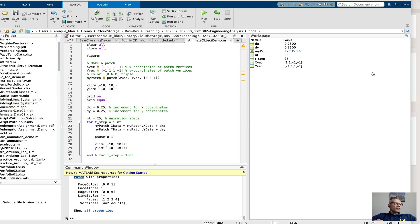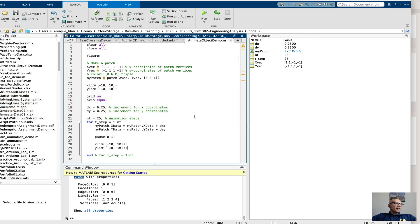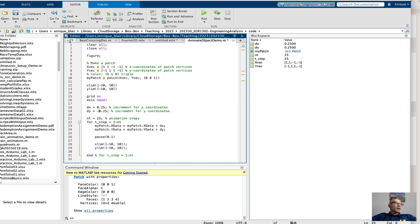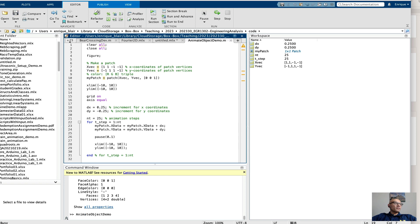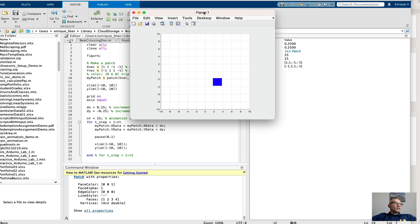Another thing to think about here is that if I want the square to move in a different direction, I can choose a different increment. Say I'll make this move down, so I give the dy a negative increment. I run this, and you see the square moves down.